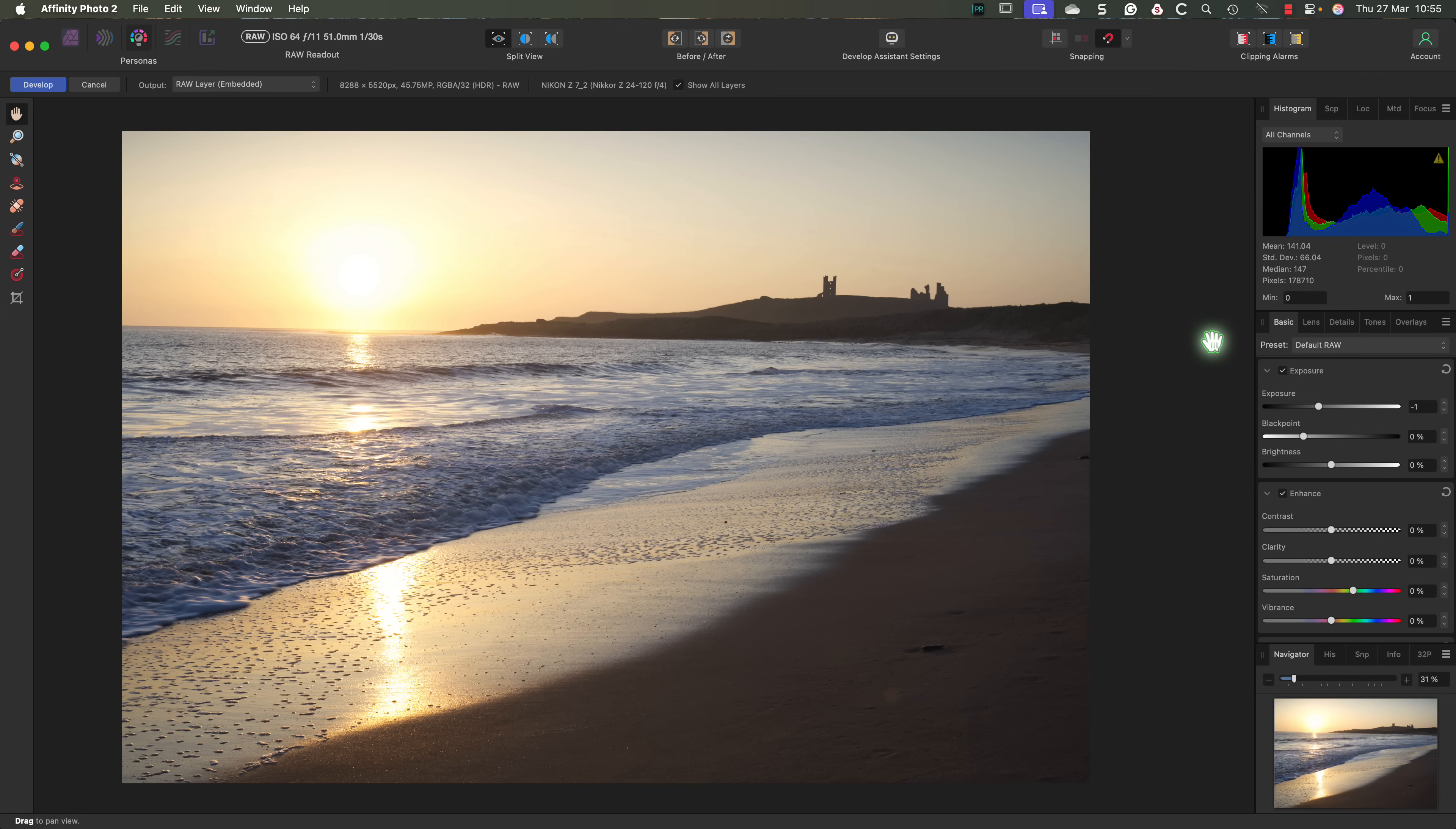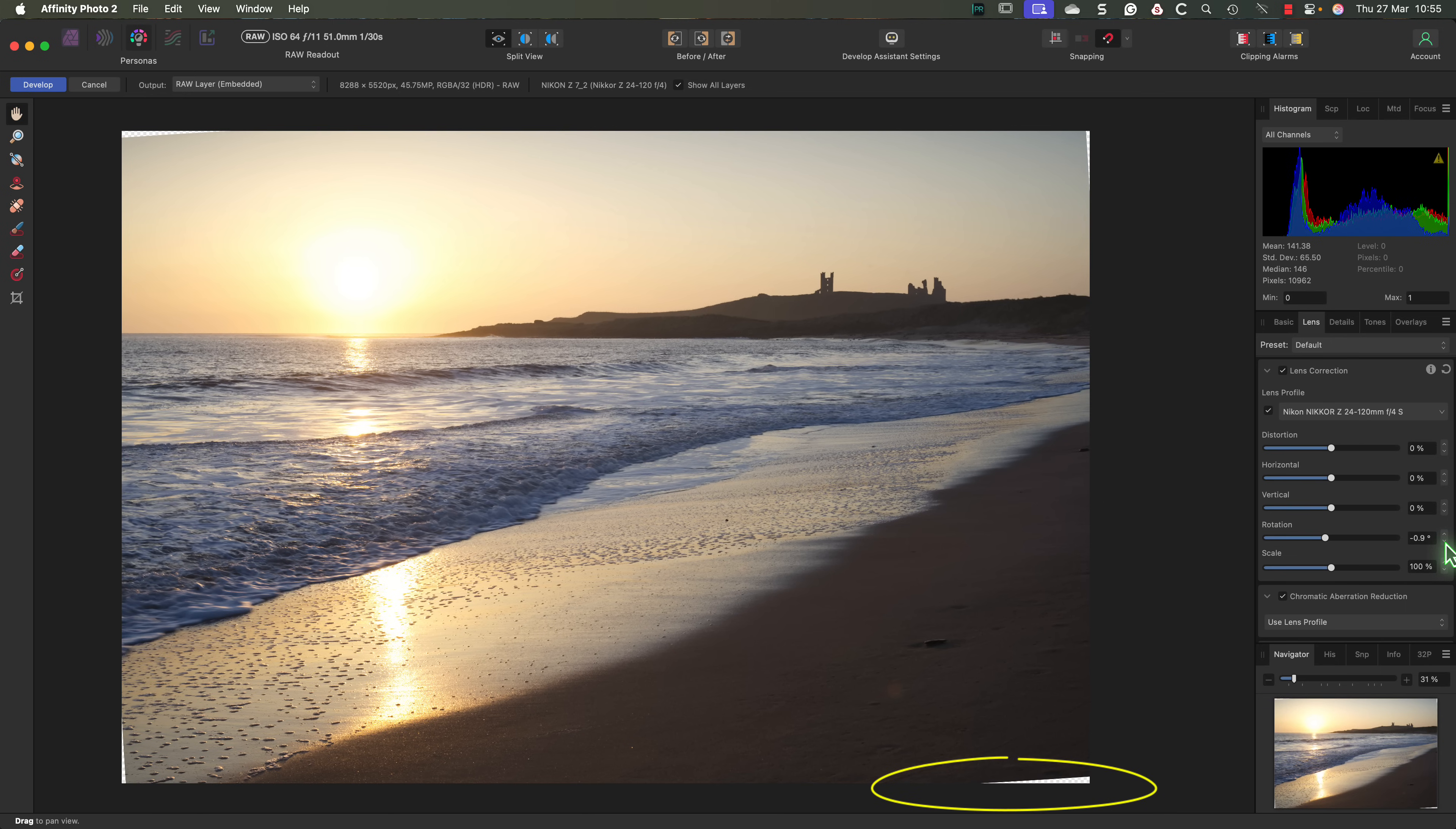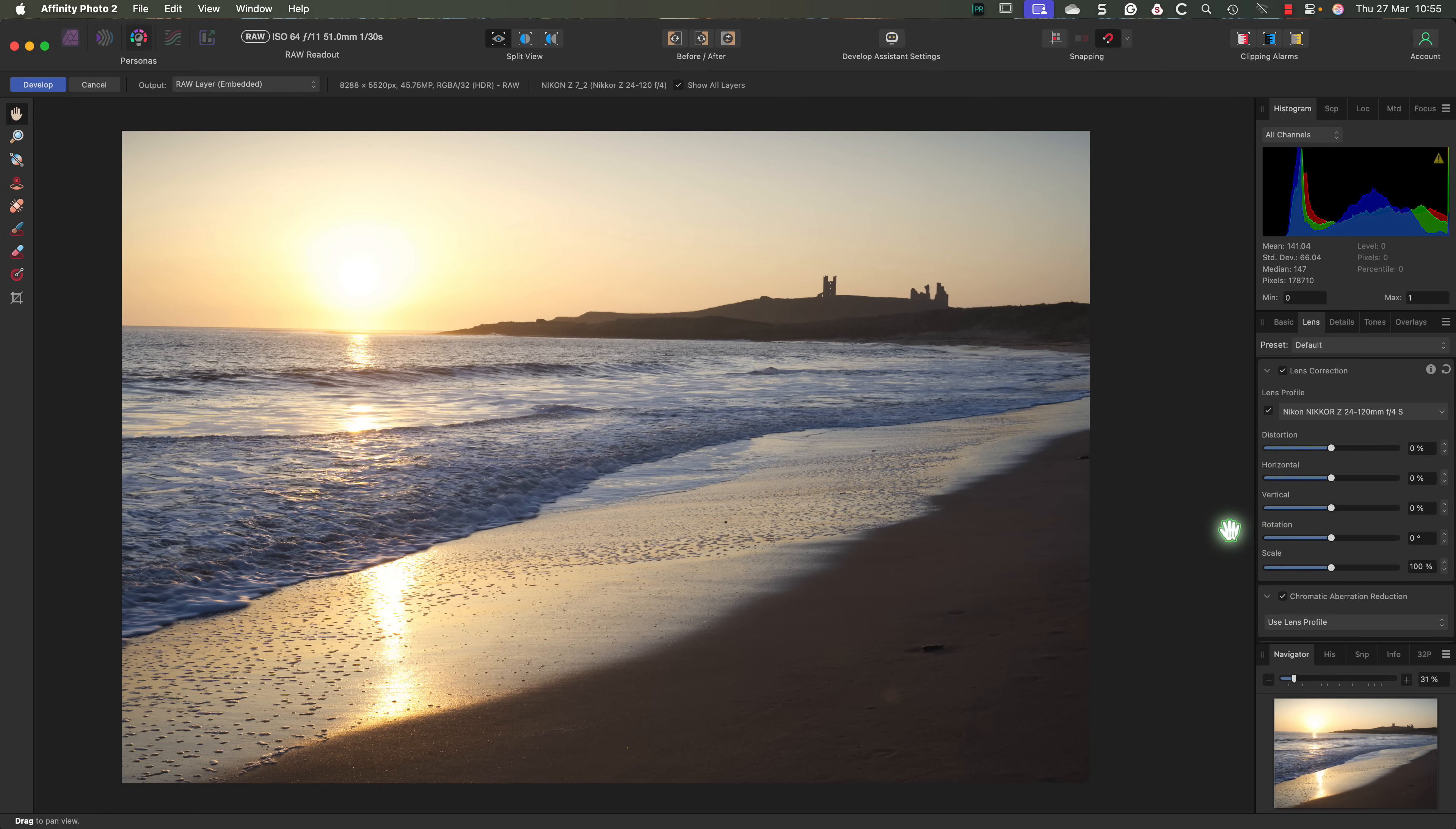Now I could fix that in the Lens tab, using the Rotate slider. But when I do that, it creates empty space around the edges of the image. To fix this problem, I would need to increase the Scale slider to hide the white areas. Instead, let's reset that and look at using the Crop tool from the Tools palette.